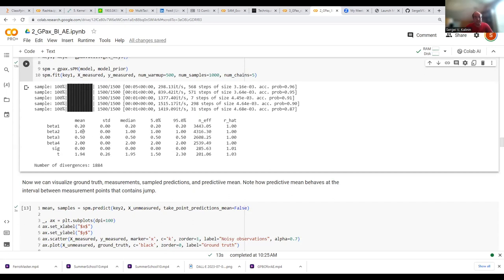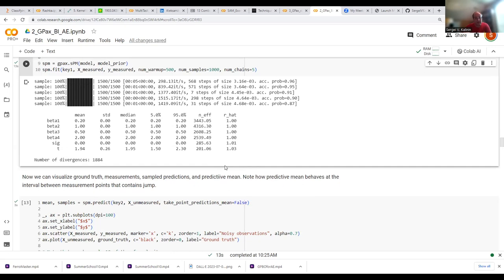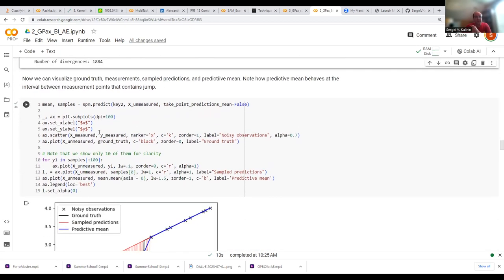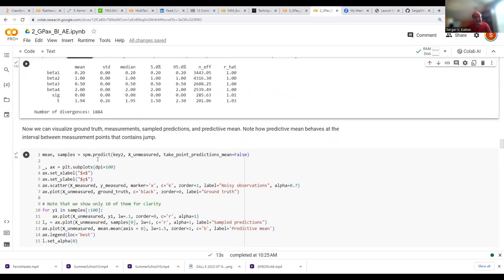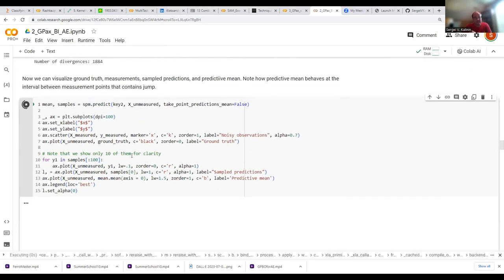What are these outputs? They look like numbers — and least square fit would also give us numbers — but these numbers have a slightly different meaning. Remember that Bayesian inference does not give us a single number as an outcome; it gives us a posterior distribution. This number is the mean of the distribution, this is the standard deviation, this is the median, and these are parameters related to how much we can trust the result.